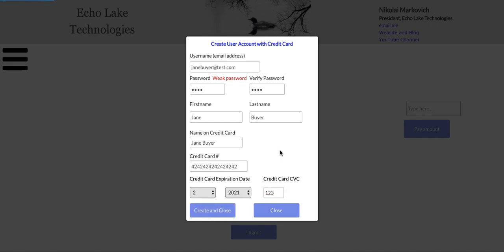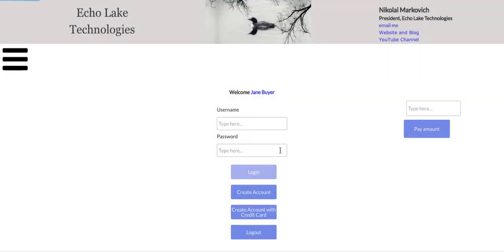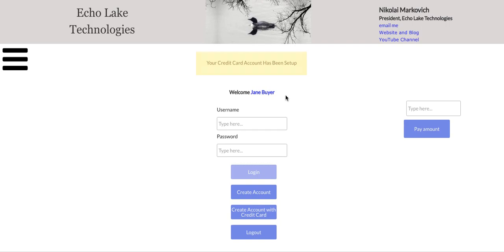Bubble is going through working with Stripe to create this user's account and their credit card information. And there we go. So now we have this buyer, Jane Doe. Credit card account has been set up.